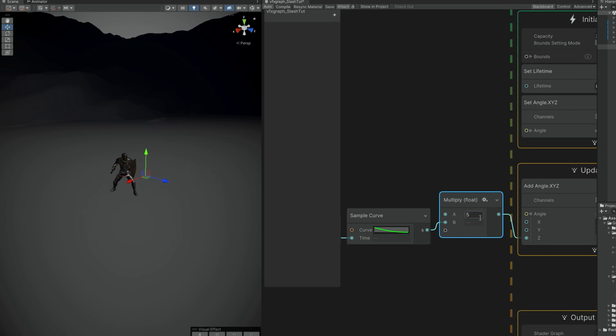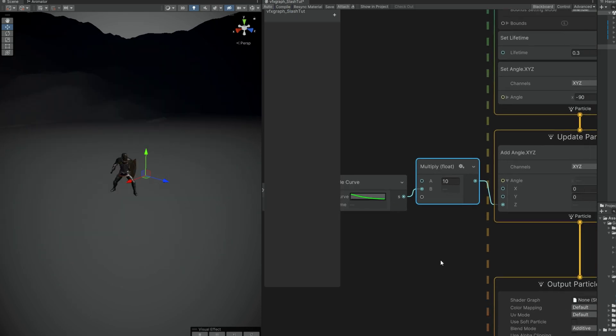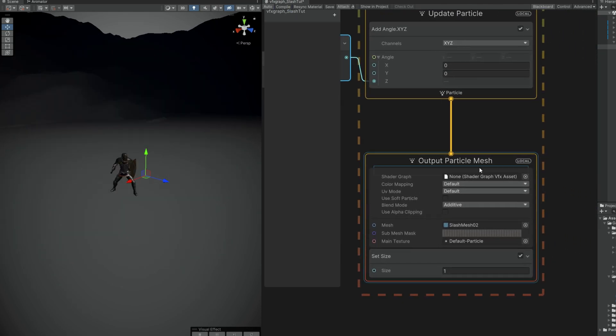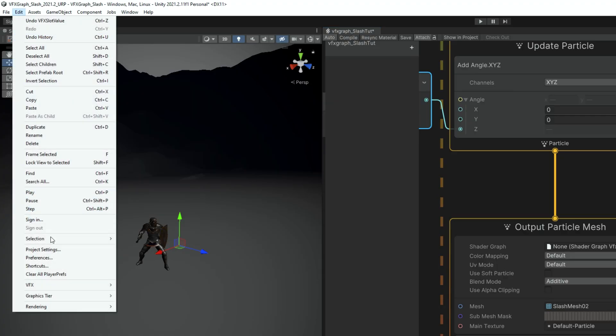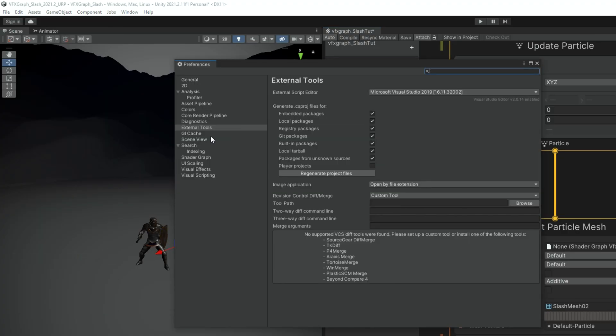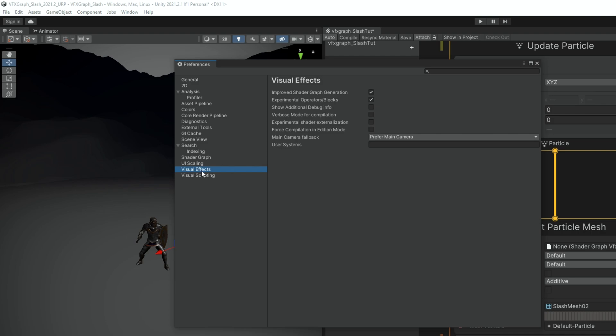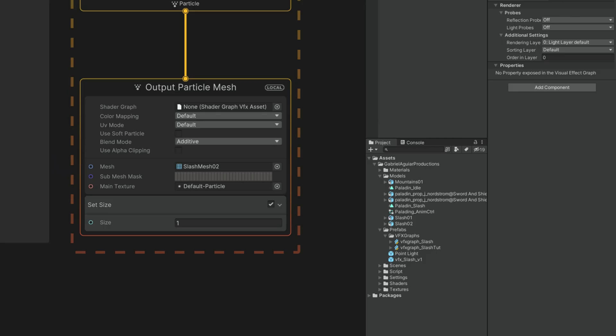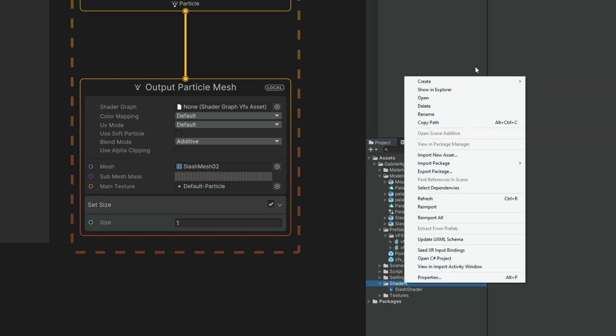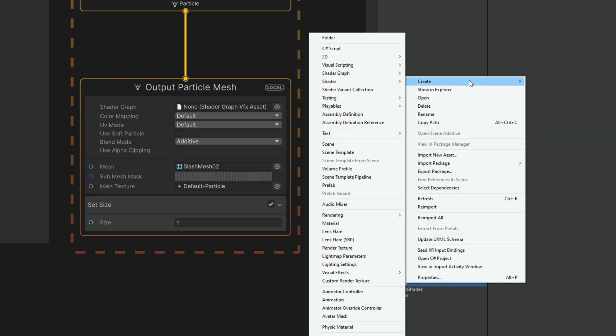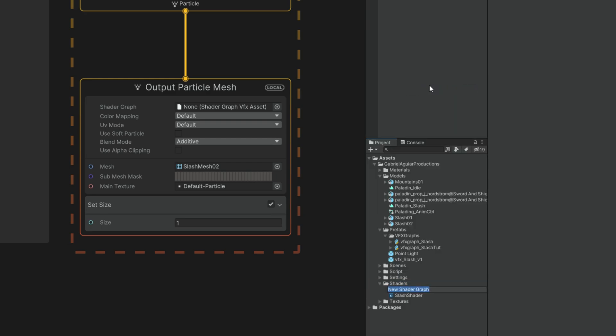So we have everything we need to start creating the shader. Just don't forget to save this from time to time. We want to feed the shader to this shader graph input. If you don't see it, you can go to Edit and in Preferences, in Visual Effects, you can turn on experimental operators slash blocks. Right, so right click in a folder, go to Shader Graph, start with the blank shader graph. Rename this to slash shader and double click to open it up.